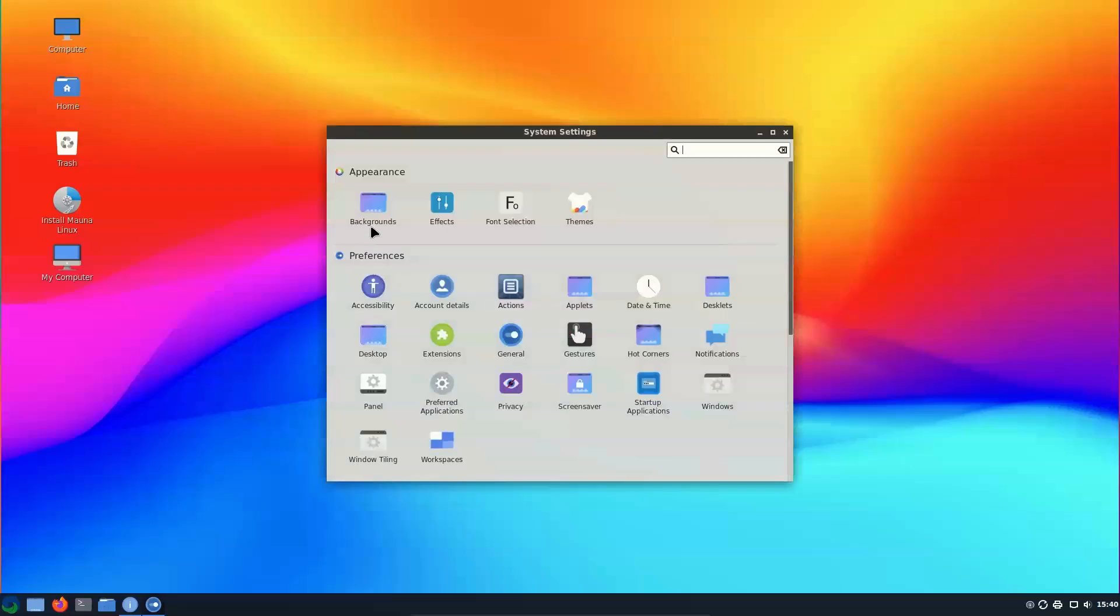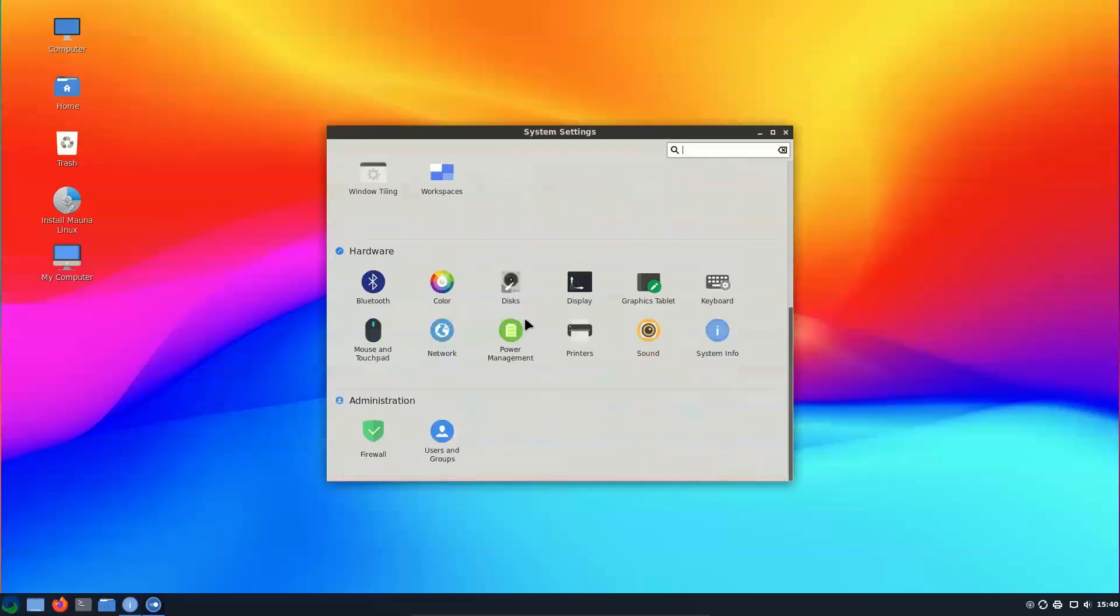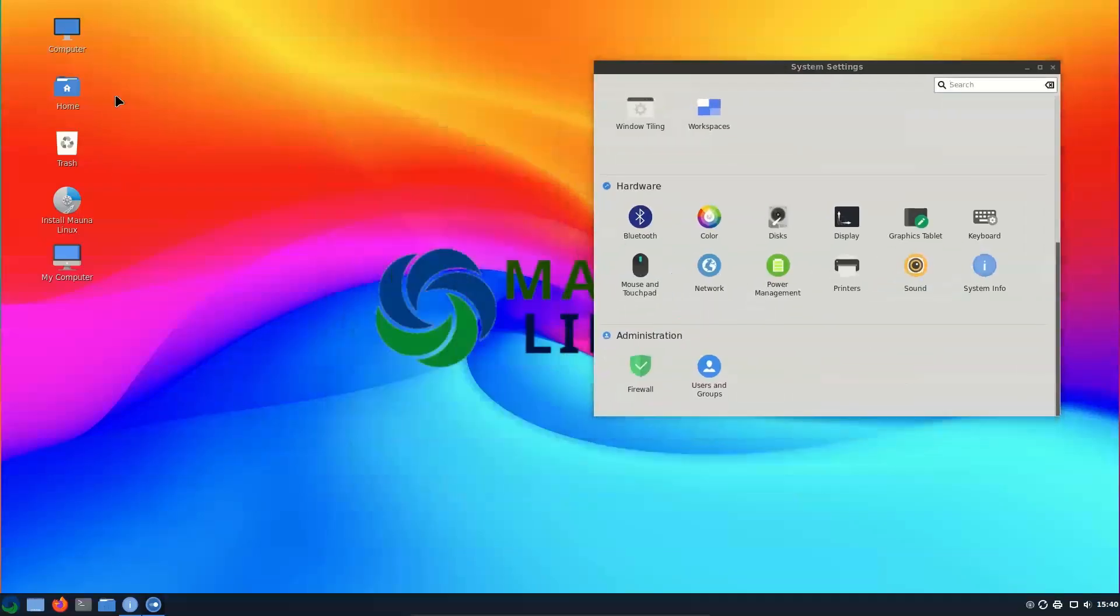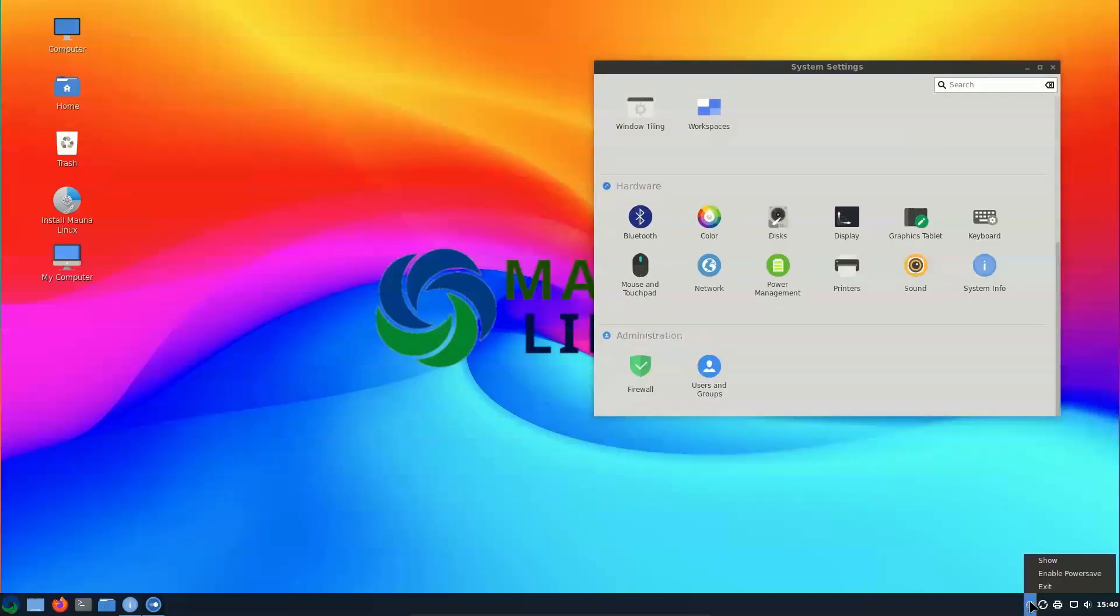If you took someone who only used Windows 7 and sat them in front of Windows 11, sure, they'll complain about the start menu and why it looks funny, but give them a day and they should be using it just fine.